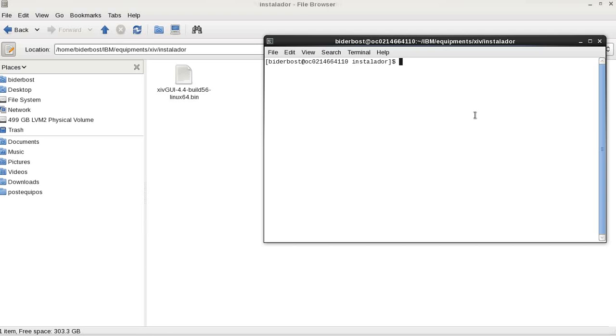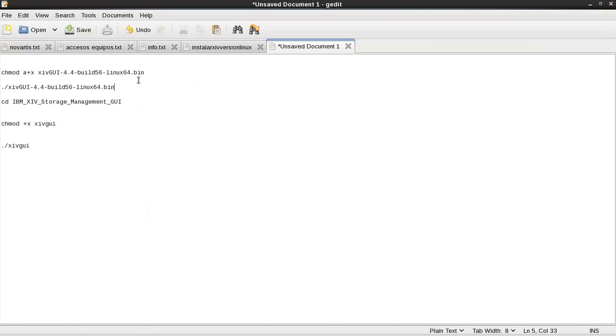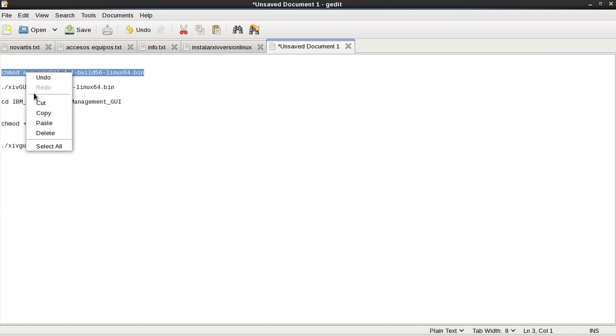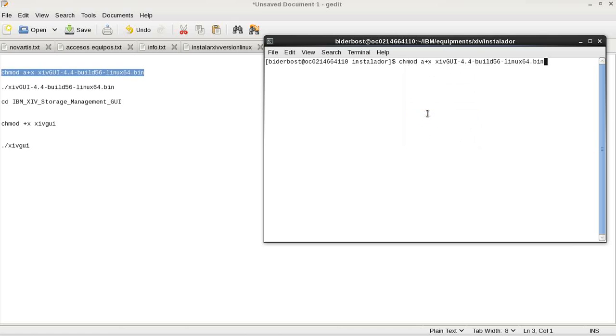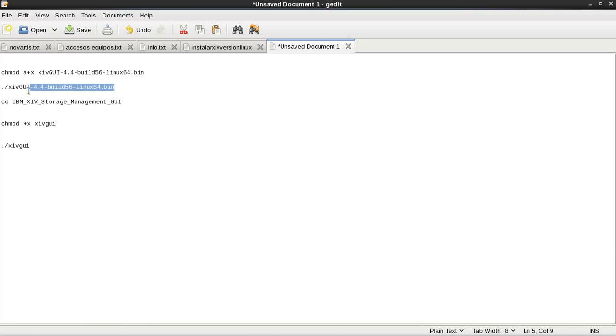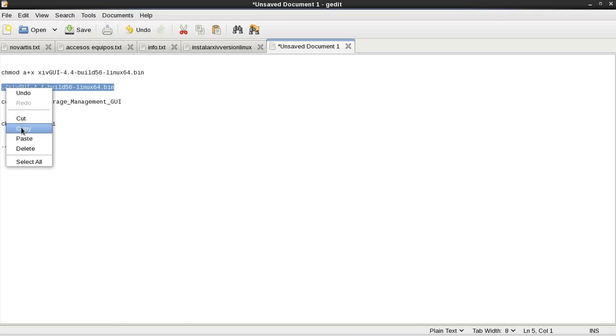We have to change the permission on the file. Copy the command. Okay, then we have to execute installer to install this manager via visual wizard.